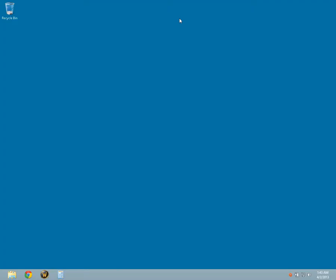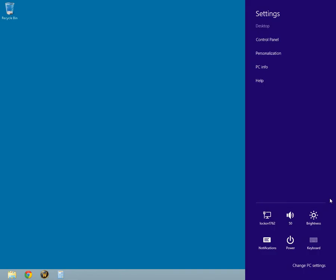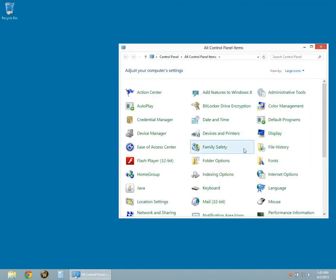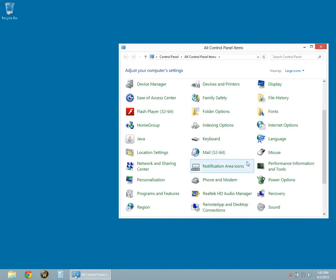If you would like to add the Hibernate option in the Power button, go to Settings, then click on Control Panel. The Control Panel window will open. Click on Power Options.